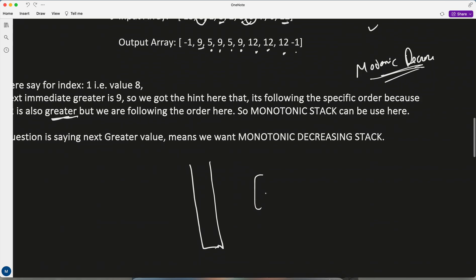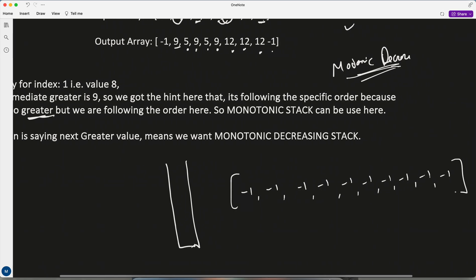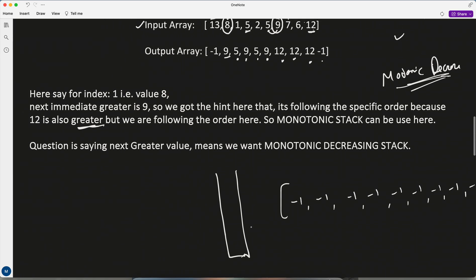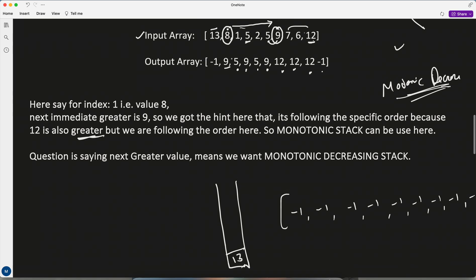To start, fill the output array with minus 1. First, 13 comes in — put 13. Now 8 comes. Using monotonic decreasing, 8 is less than 13, so we can put it — no problem. Then 1 comes. It's decreasing, no problem. Now 5 comes. If I put 5, it breaks the monotonic decreasing order, so I have to pop.